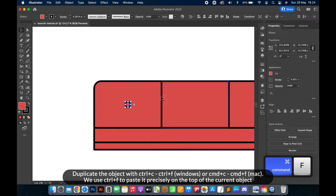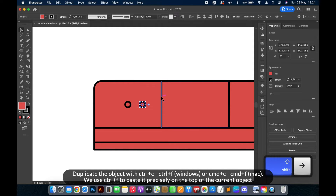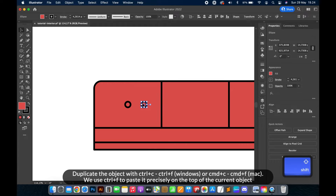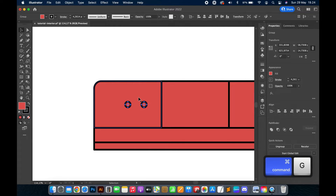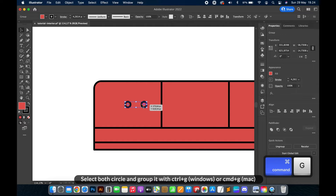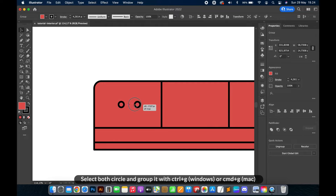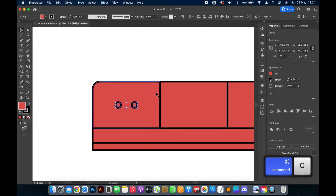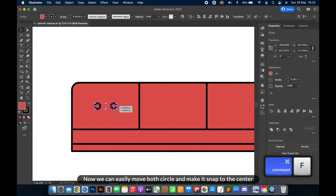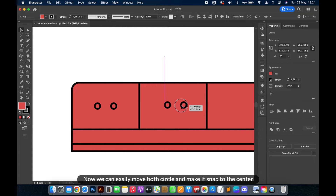Duplicate the object with Ctrl+C then Ctrl+F on Windows, or Cmd+C then Cmd+F on Mac. We use Ctrl+F to paste it precisely on top of the current object. Select both circles and group them with Ctrl+G on Windows, or Cmd+G on Mac. Now we can easily move both circles and make them snap to the center.